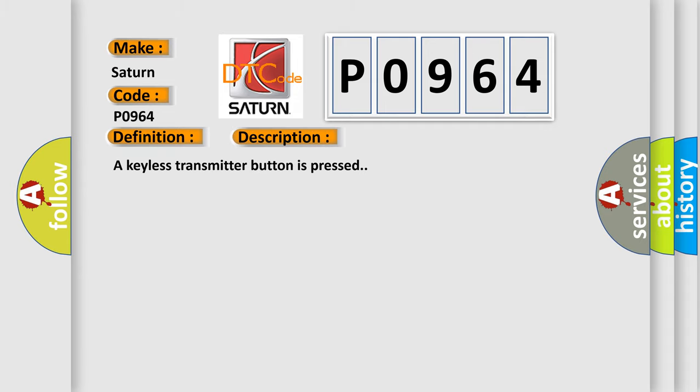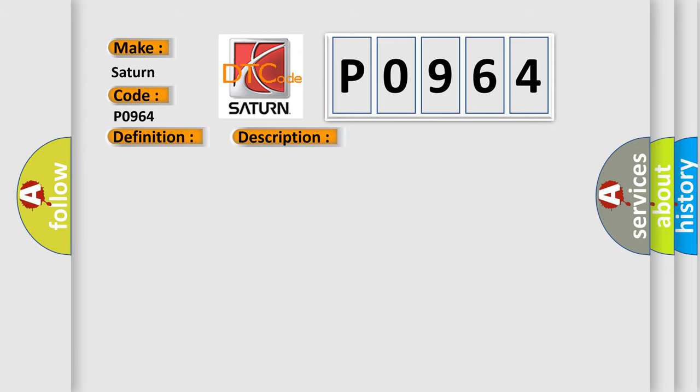A keyless transmitter button is pressed. This diagnostic error occurs most often in these cases. The DTC sets after three consecutive low battery signals from the same program transmitter.